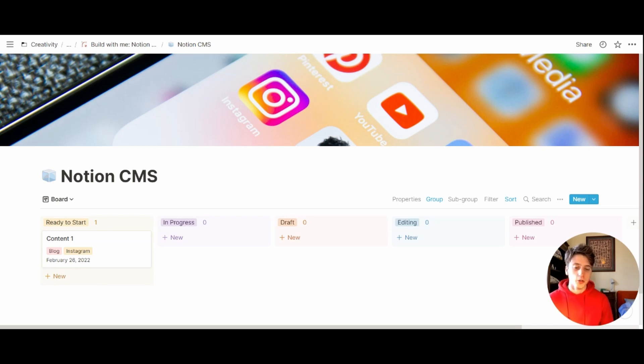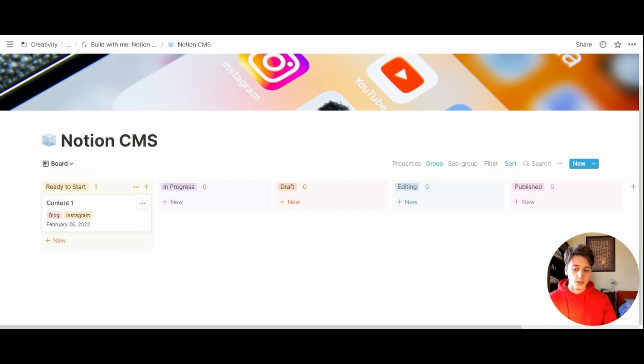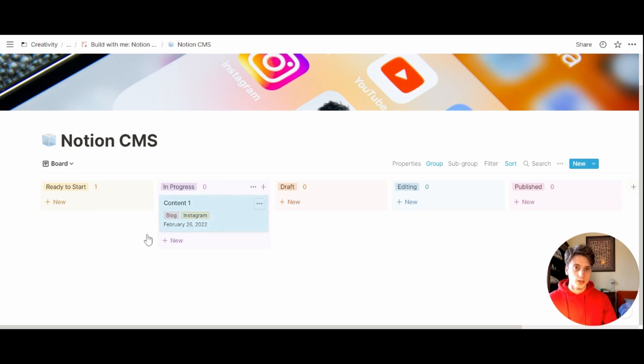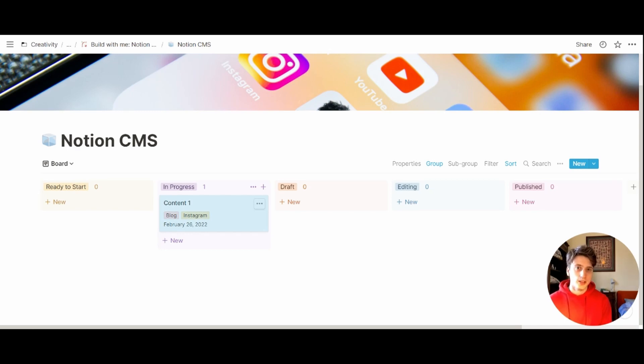Whenever you have a new content idea, you will add it to the ready to start section. Then once you start working on something, the card moves to in progress. So you define a clear set of mental models that you use to manage your content and publish it regularly, consistently managing all your content in one place.